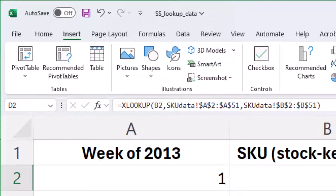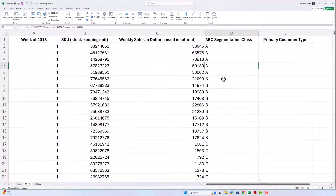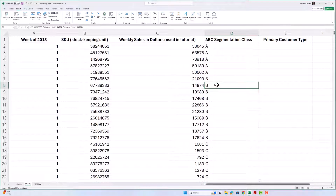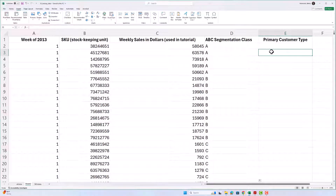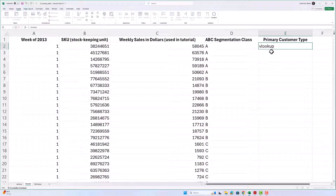Now when I copy and paste all the way down by going to the lower right-hand corner and double-clicking, it looks correct and indeed those numbers are correct. That's one lookup function you can use. Now let me show you another lookup function — it's very similar, probably more popular right now, but they might actually phase it out in a bit. This is going to be something called a VLOOKUP function.